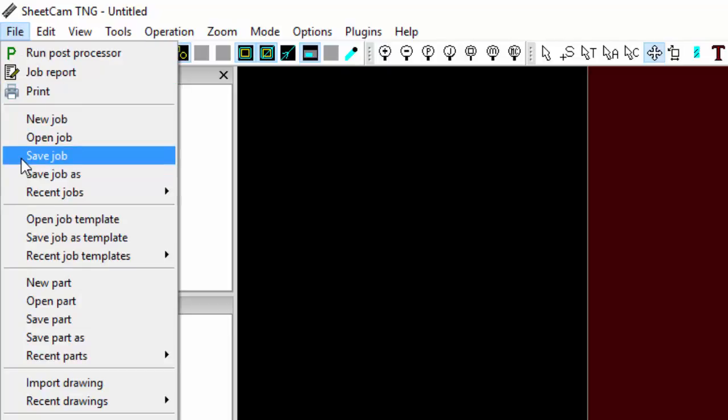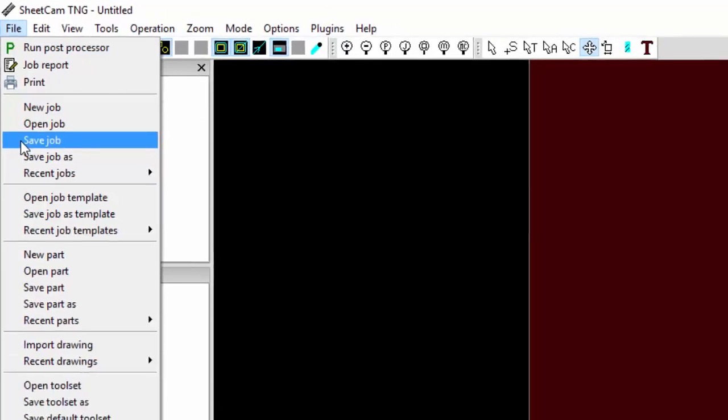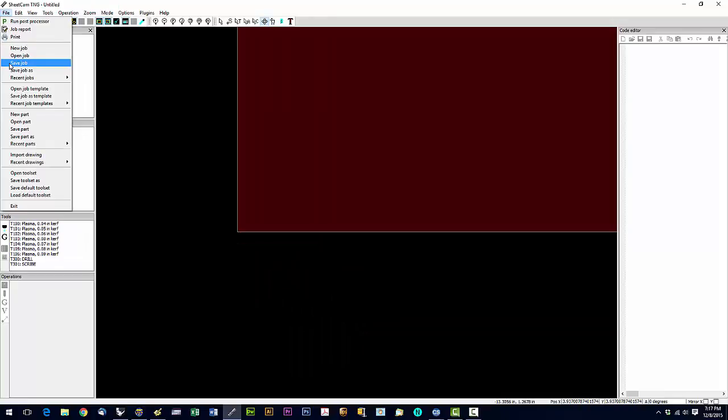And that saves a .job file. And that's so you can open the job later, edit it, modify it. If you're having trouble with it and I need to do a remote with you, the first thing I'm going to do is ask you to open your job file so I can see what's going on.